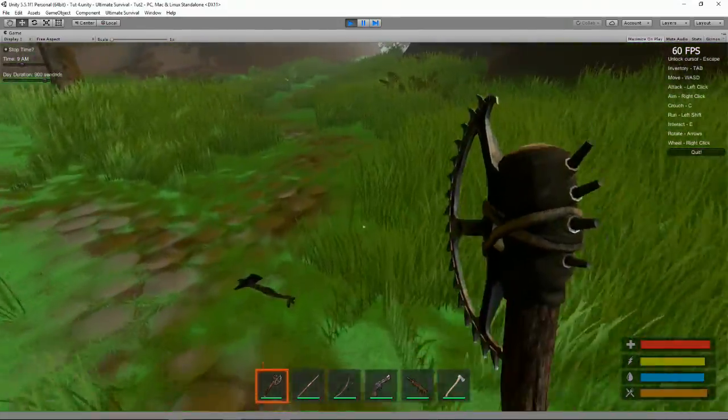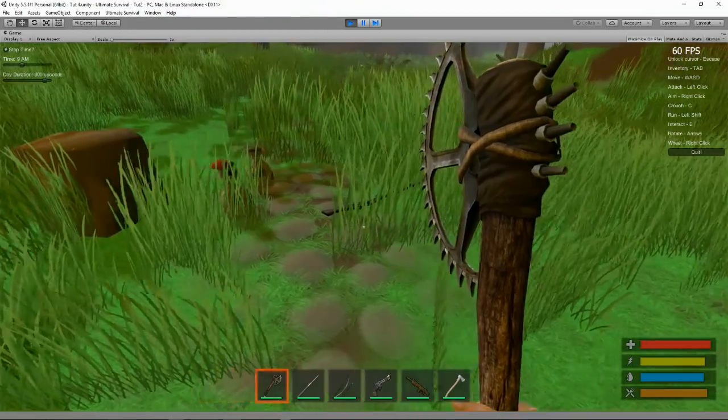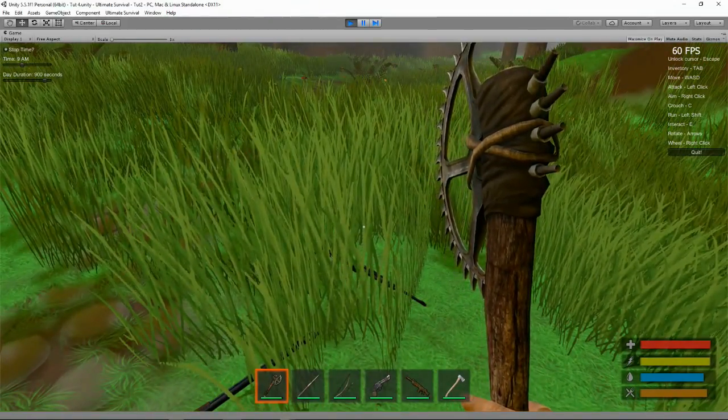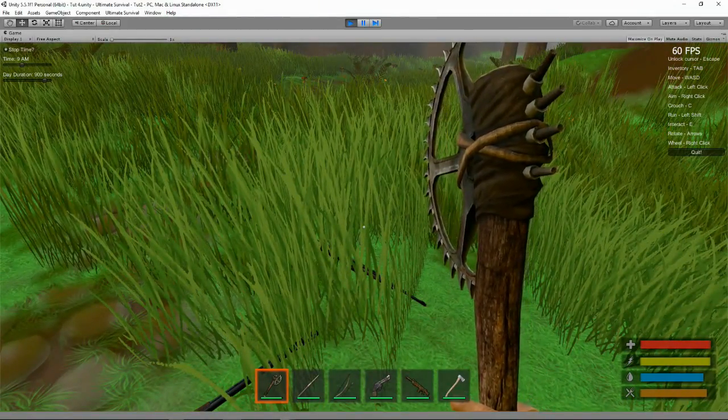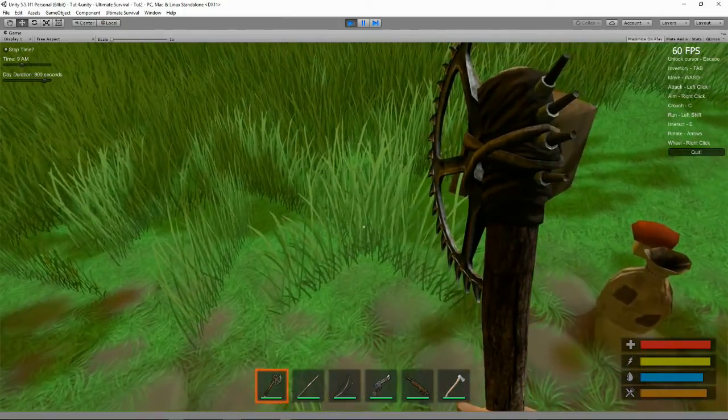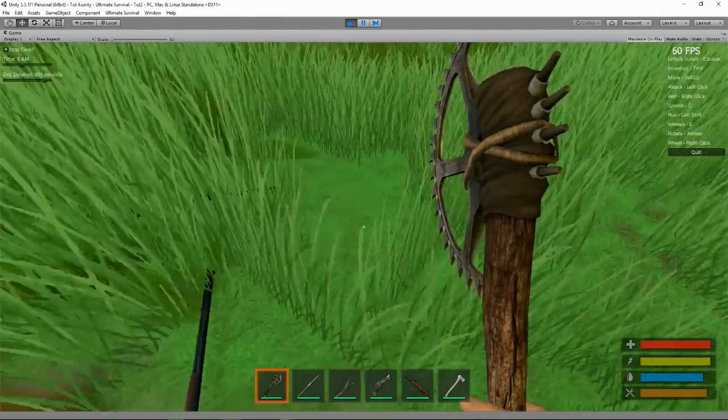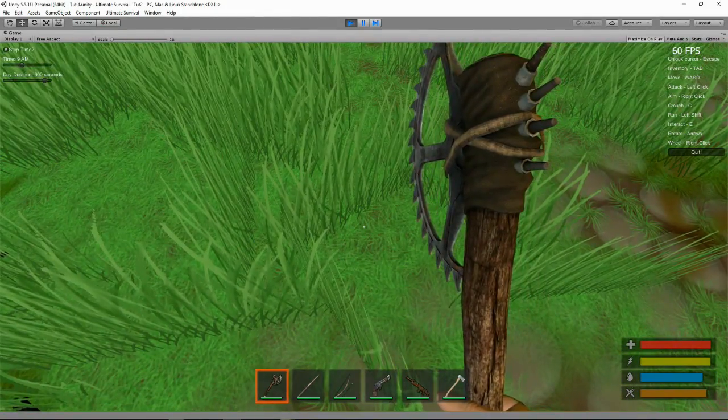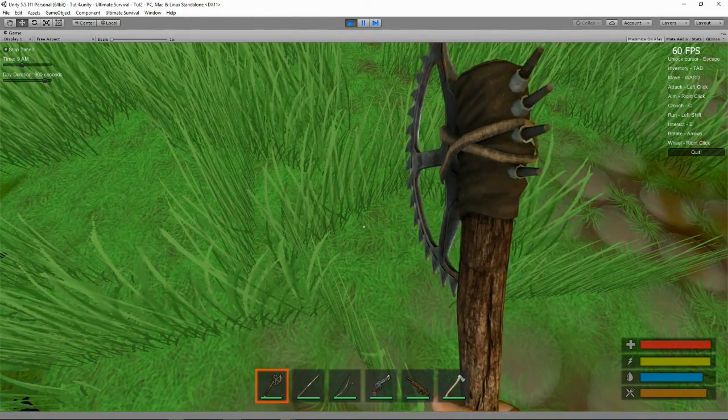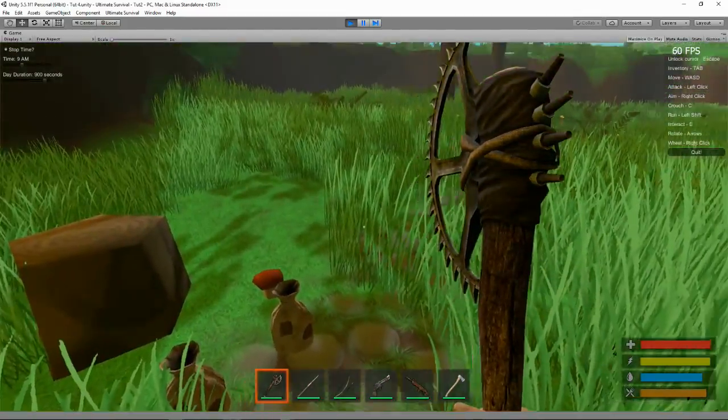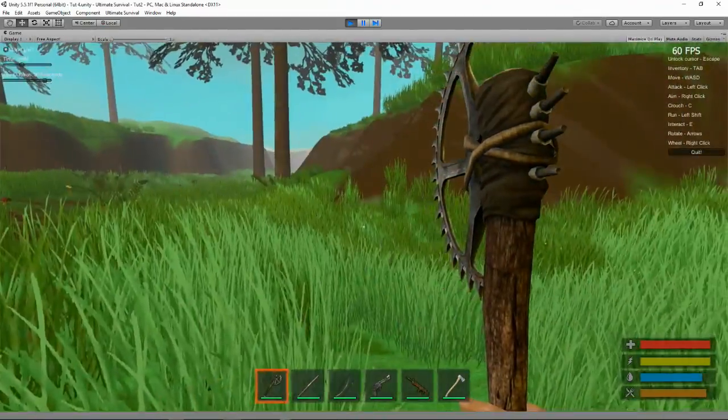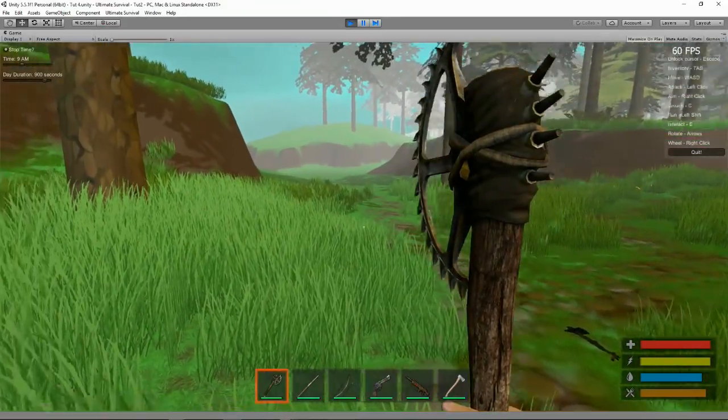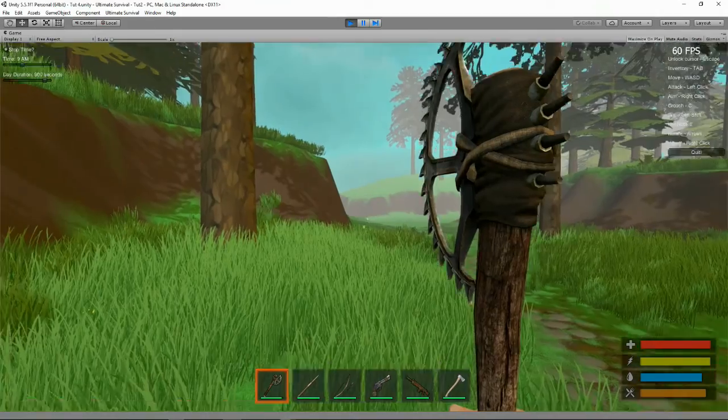I think that pretty much was it. That was our tutorial. That was a bit of a shock, that was a quick one this time. So let's just upload that and start working on the trees next. See you guys in a bit.